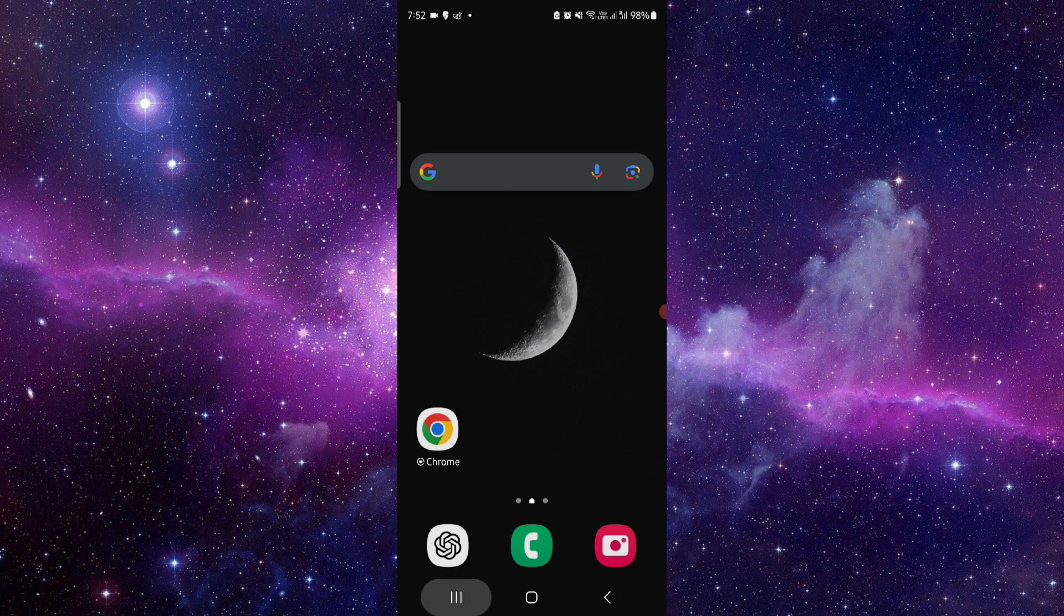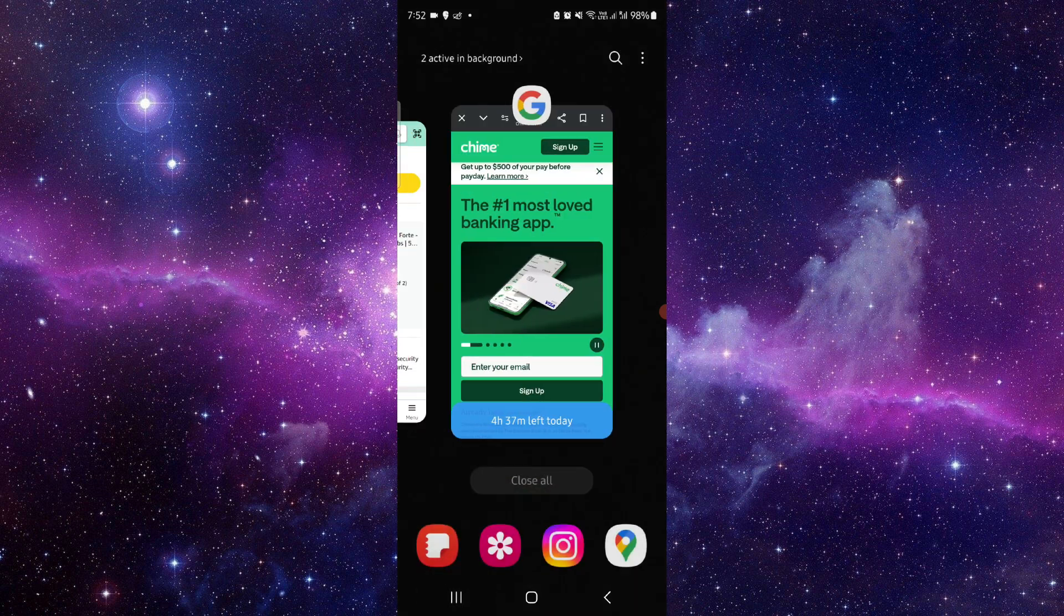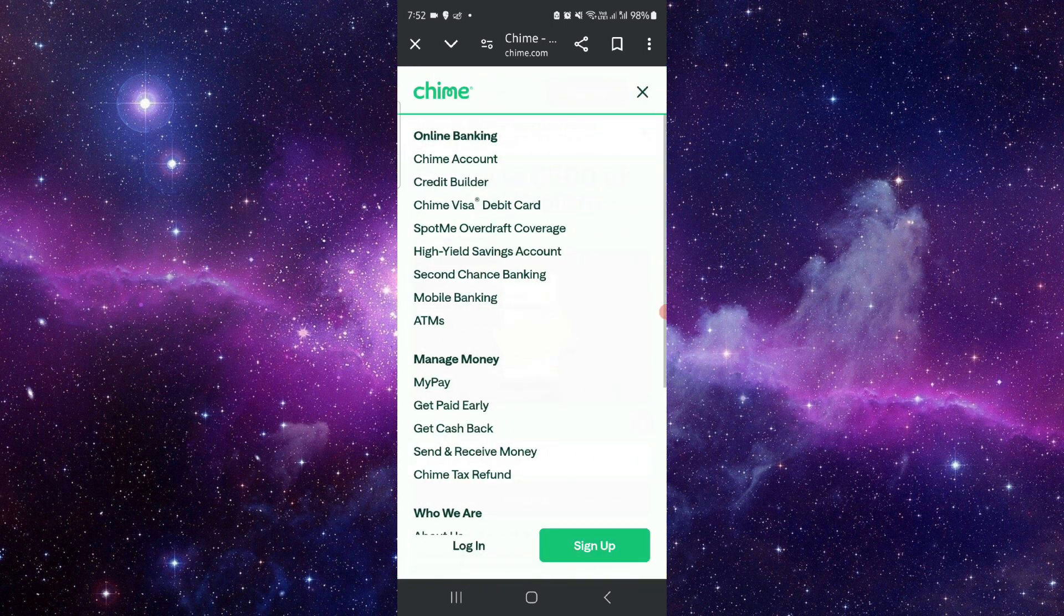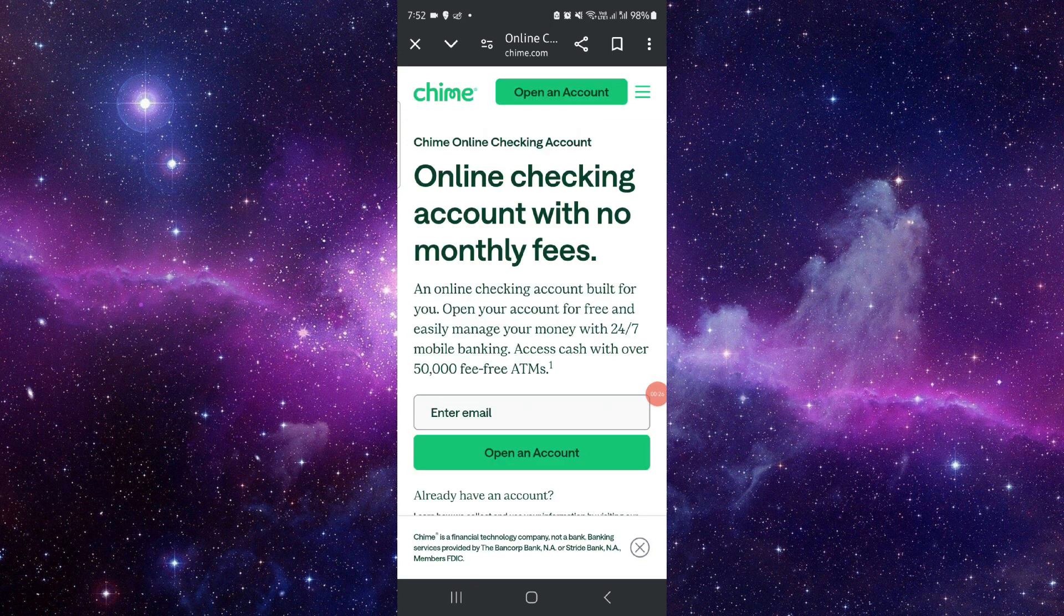First, you have to go here and then click on these. After logging into your Chime account, you can receive money using your Chime barcode, and done.